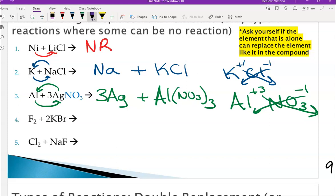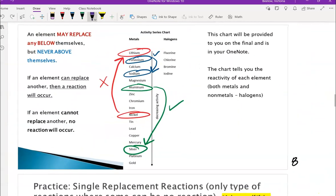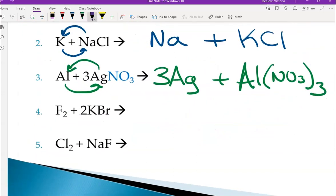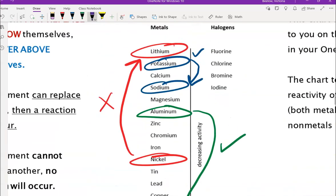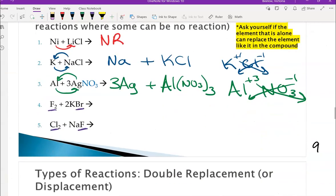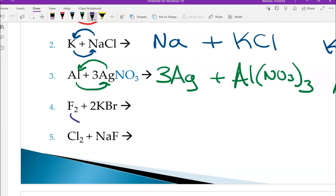If you're seeing metals, look on the left-hand side of the activity series chart. The only time you use the right-hand side is if you see the halogen elements — fluorine, chlorine, bromine, and iodine. In the last two problems you can spot fluorine and bromine, and chlorine and fluorine right away. If you have two of those halogen elements in the problem, look on this side of the chart; if not, look on the left side. We ask ourselves: can the element that's by itself replace the element that is like it in the compound?